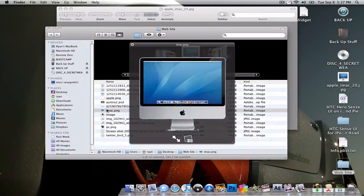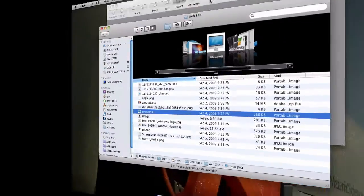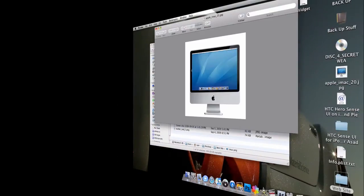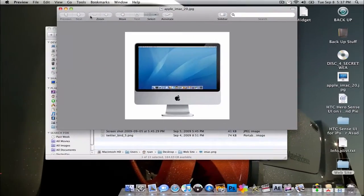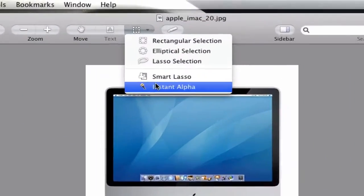It should look something like this. This one was done in Photoshop, but I'm going to do it here in Preview just to show you. So up at the toolbar, you want to select Instant Alpha.